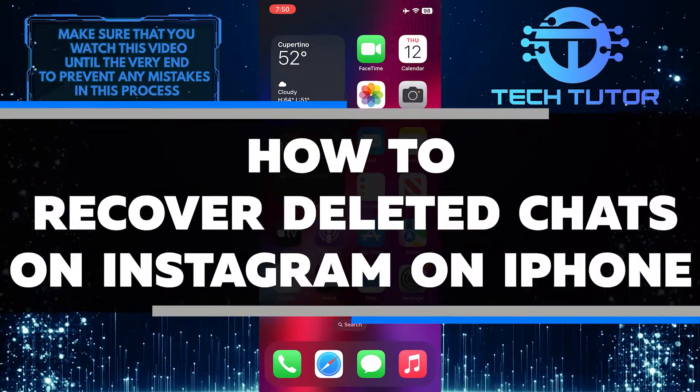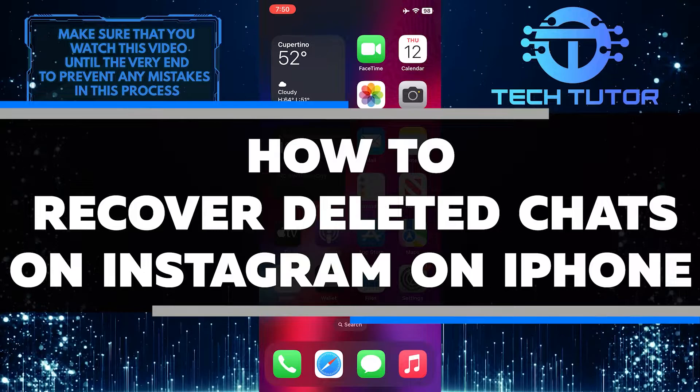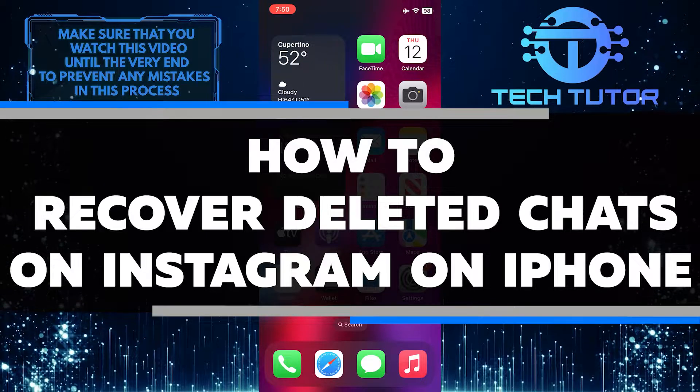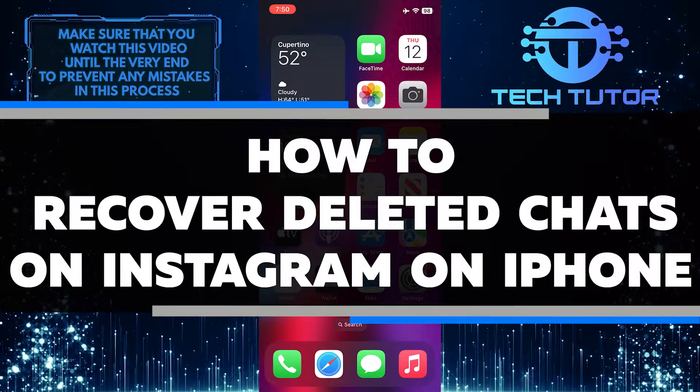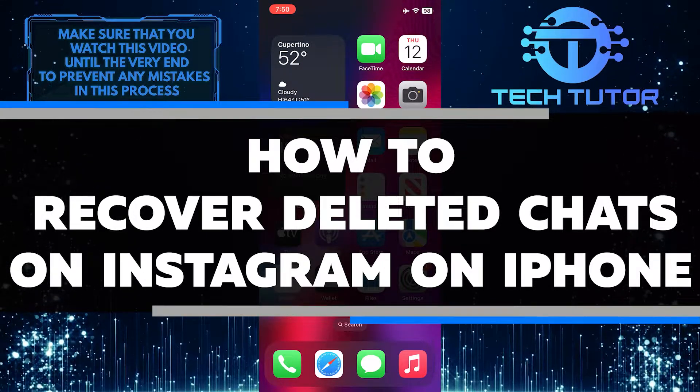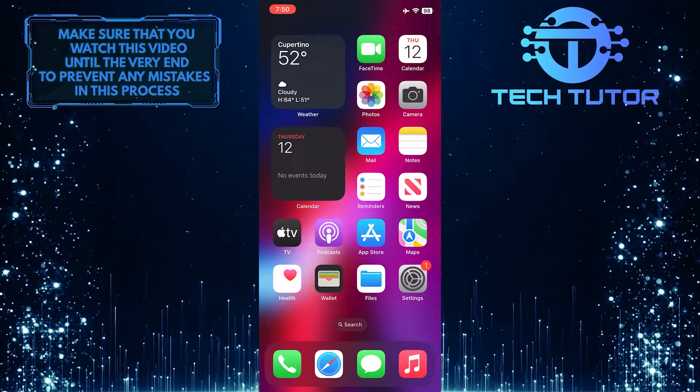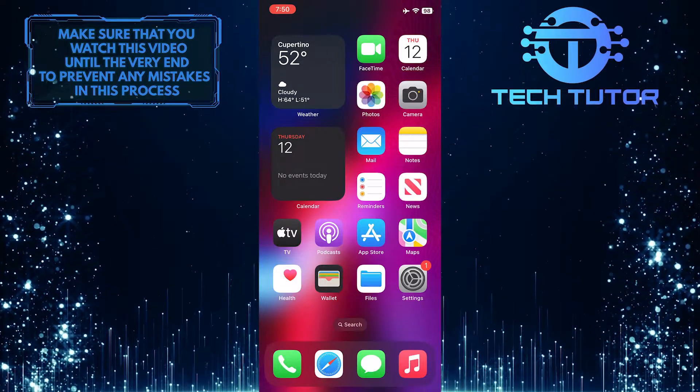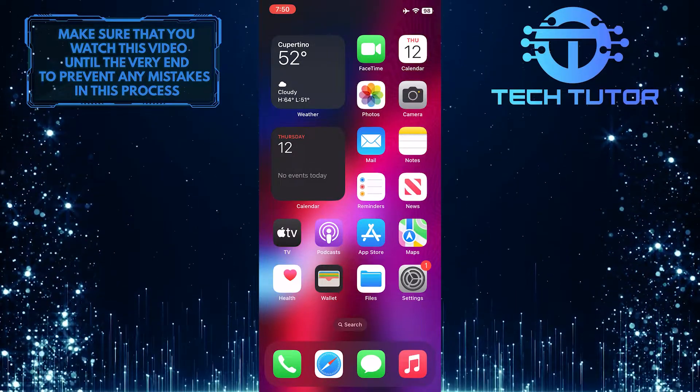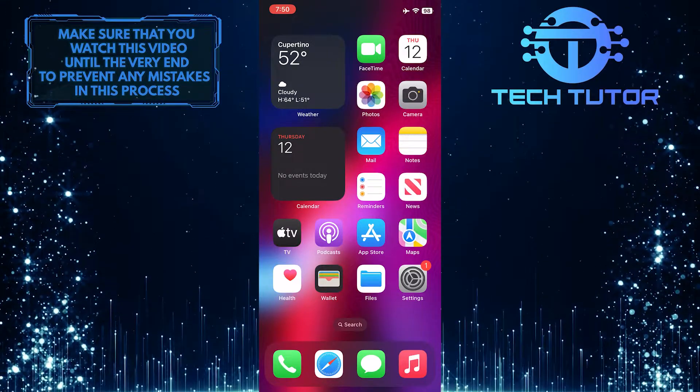In this video, I will show you step-by-step how to recover those lost conversations quickly and easily. So make sure to watch this video until the very end to learn how to get back those lost chats.